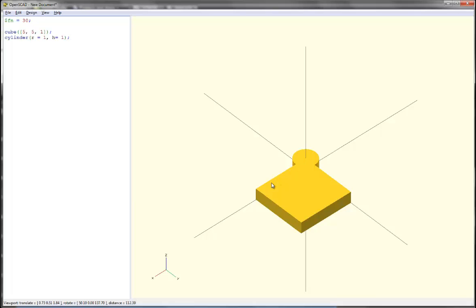The length is 5, so if I want to translate it halfway, that's 2 and a half. So I'll translate it 2 and a half in x, 2 and a half in y. And I don't want it to go up or down at all, so I won't translate it in z.